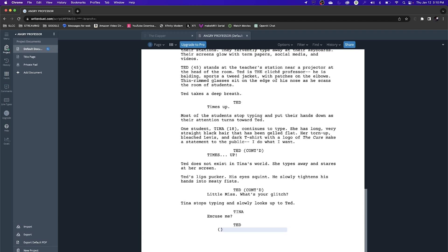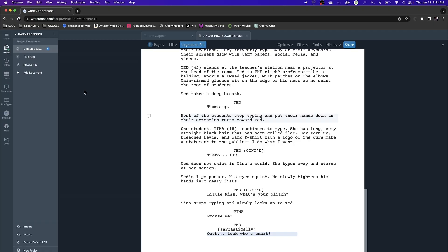From the dialogue prompt, I hit tab and it turns into a parenthetical. I can write sarcastically — or describe how the character is saying the line. Then I hit return and it goes back to the dialogue prompt, and Ted says sarcastically: Oh, look who's smart. It's very similar in Final Draft or Celtx — return, return, tab, tab to get to the formatting spots you need.